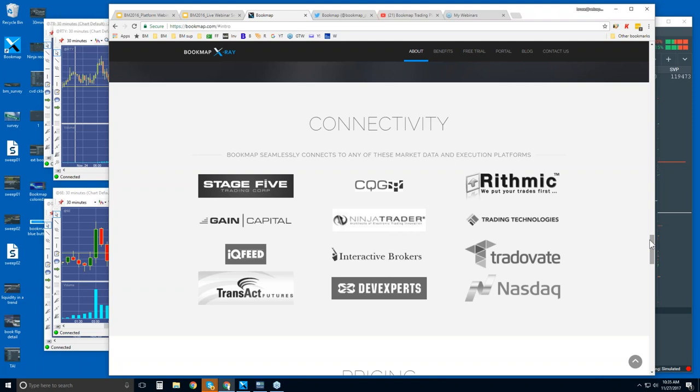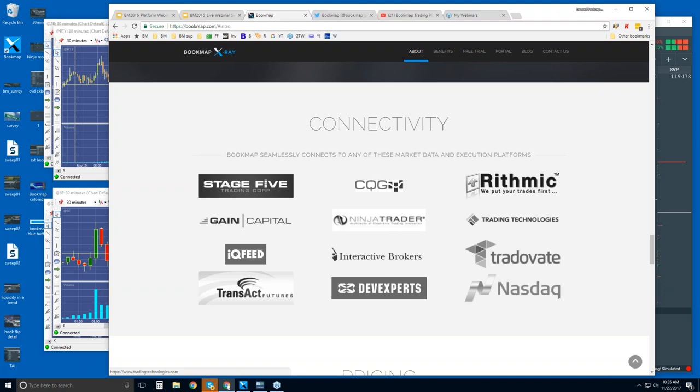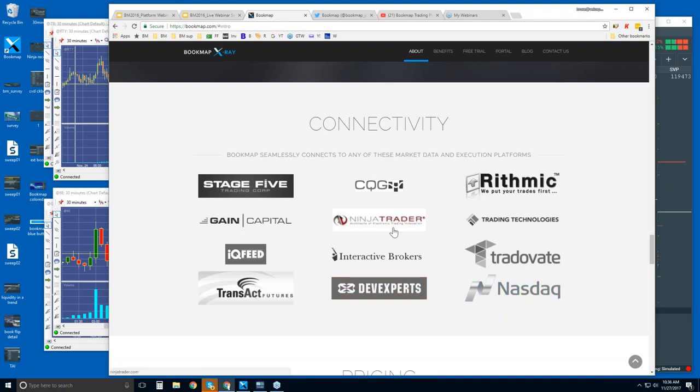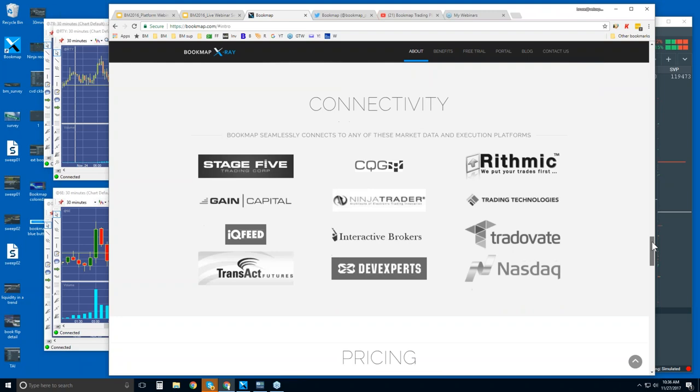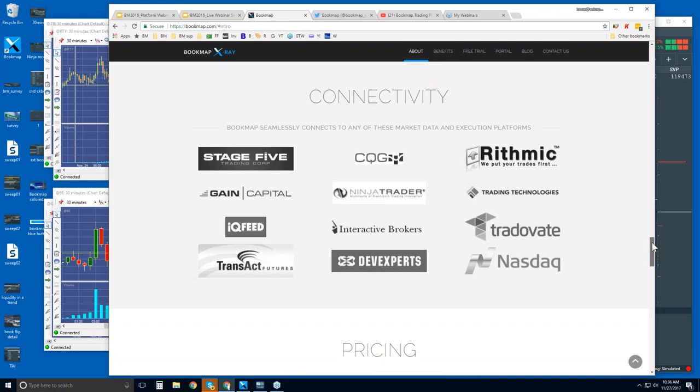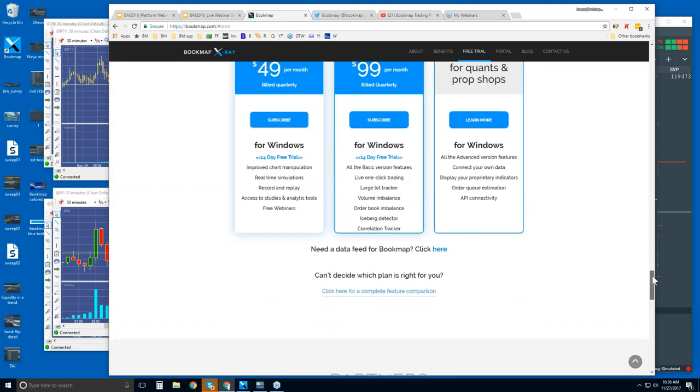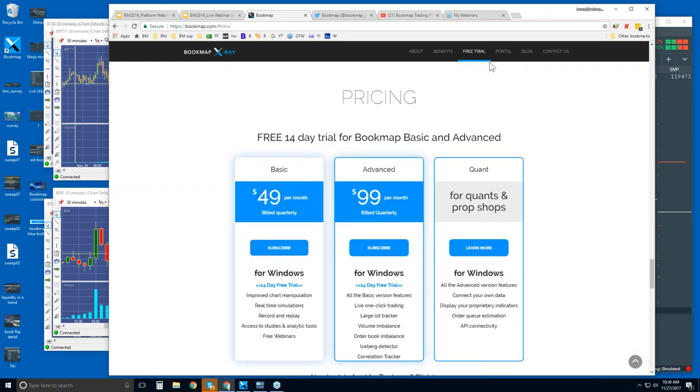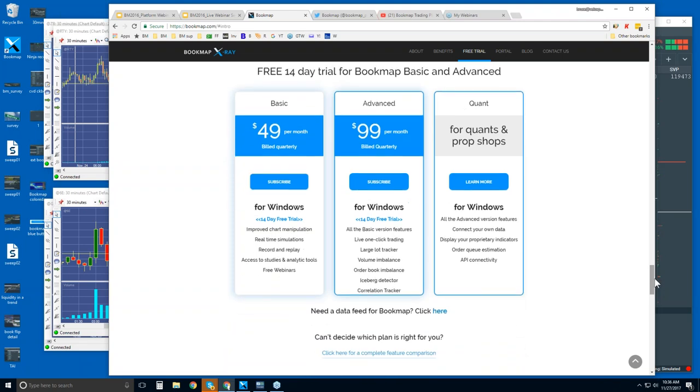You will need a data provider. We are a software platform, just like NinjaTrader or TT XTrader Pro or Interactive Brokers. We connect to the API of these three different platforms as well. However, we are a platform just like them. You can connect directly to your data provider using CQG, Rhythmic, Gain Capital, IQ Feed, Transact, and then the Dev Experts here for NASDAQ. If you need a free trial of the data feed, then you can click right here. Just scroll down a little bit into the pricing area or free trial area.